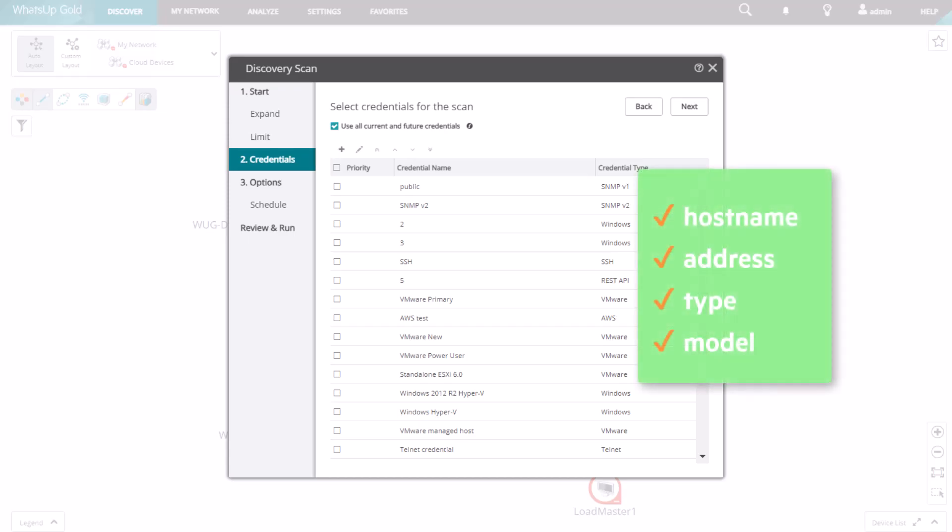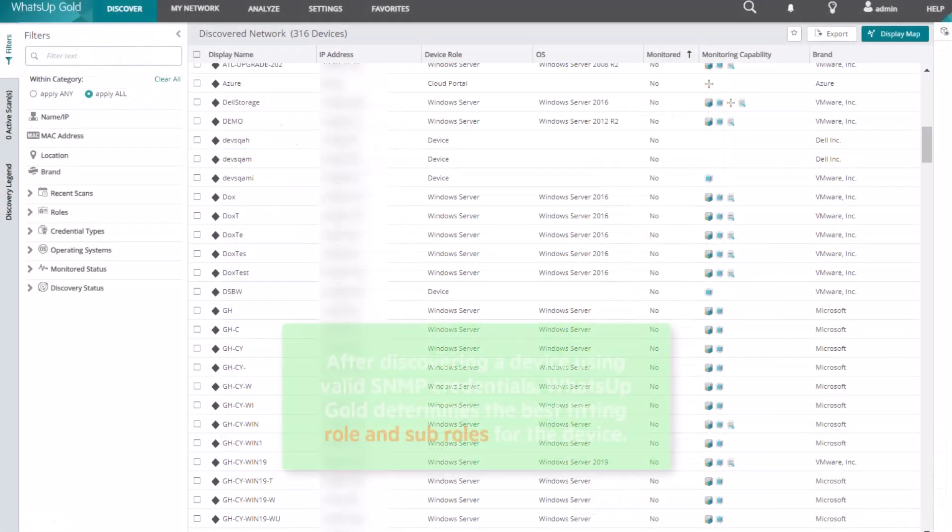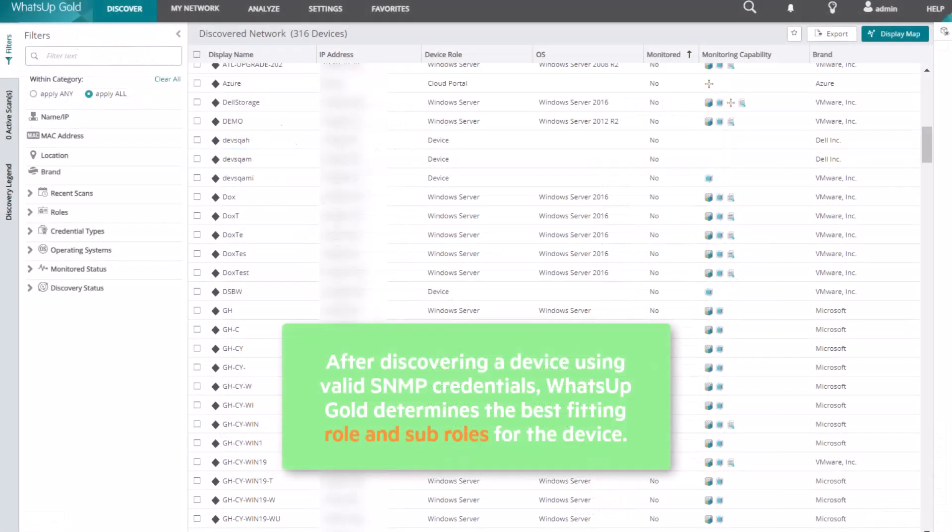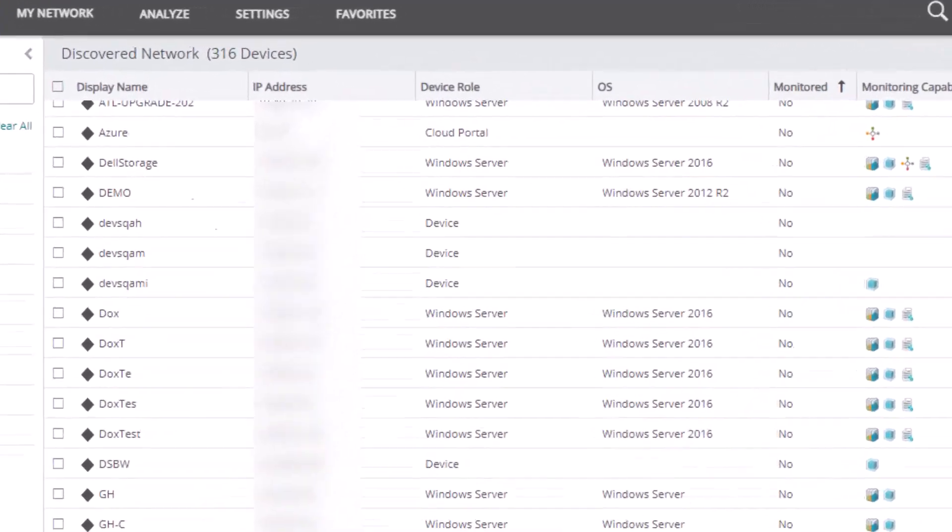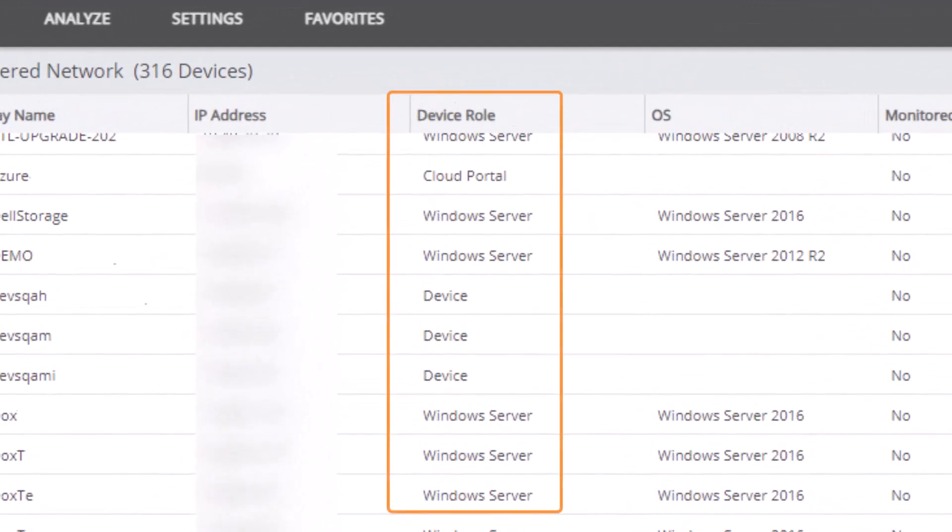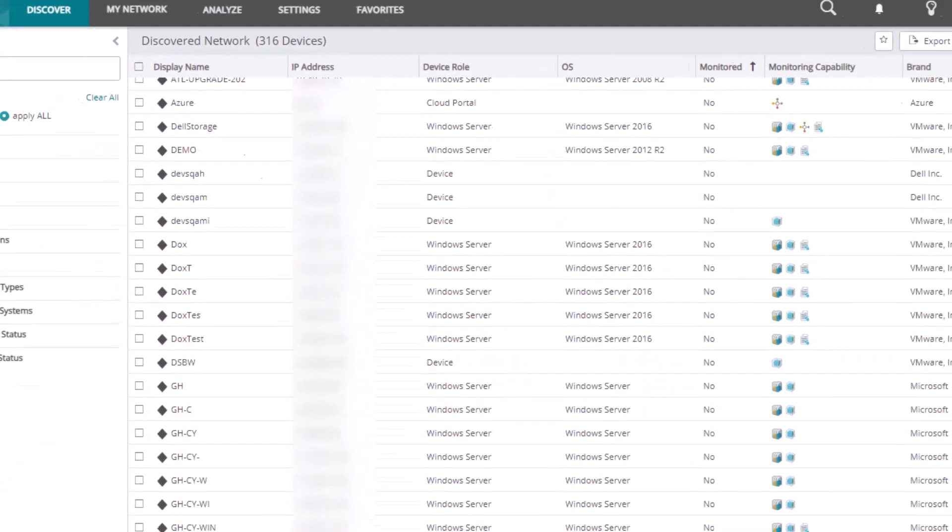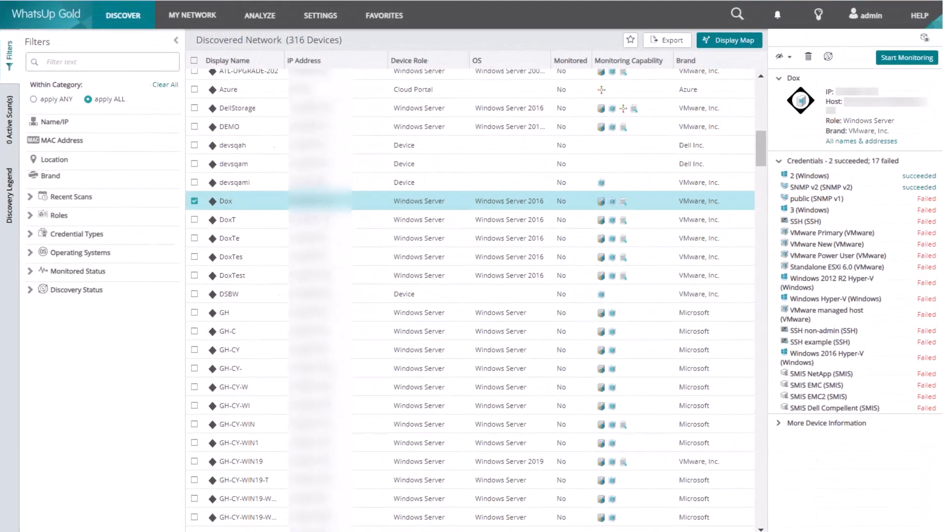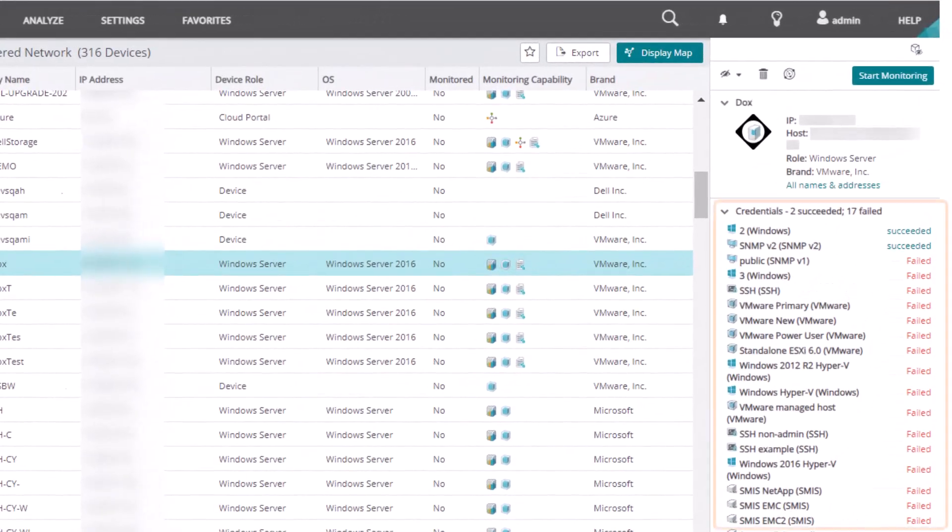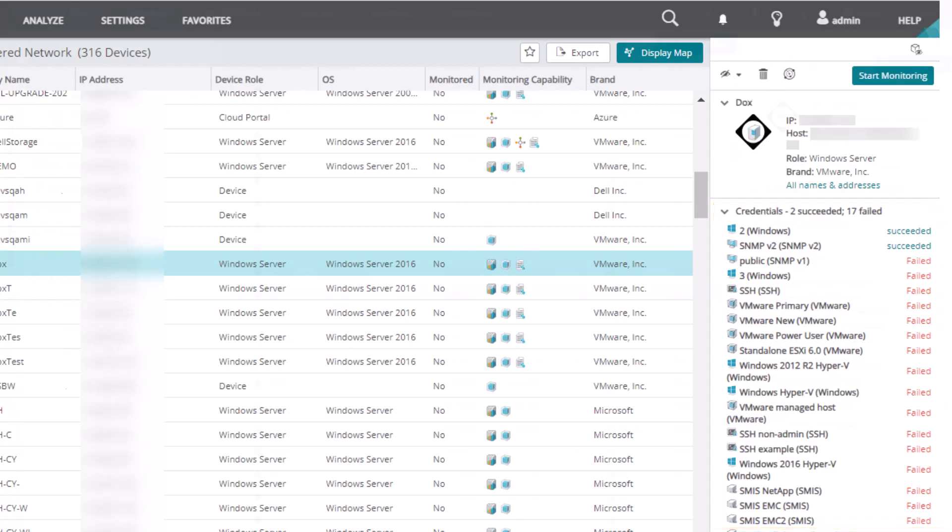After discovering a device using valid SNMP credentials, WhatsUp Gold will also determine the best fitting role and sub-roles for the device, such as router, switch, or Windows Server. In the Discovered Network view, you can see the role assigned to a device, and when you select a device, you see the successful and failed credentials on the device card.